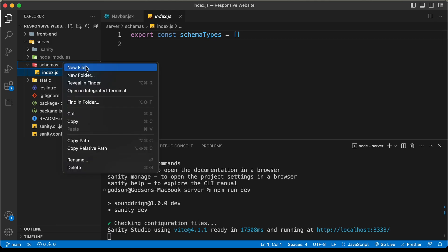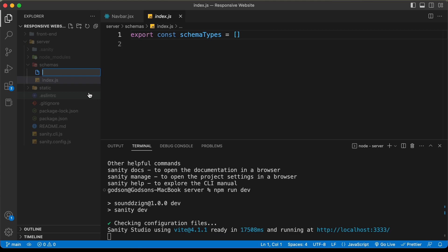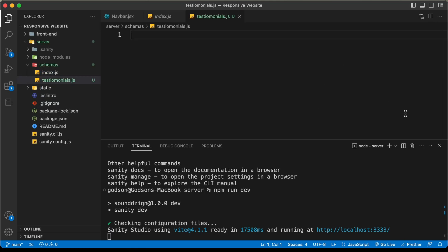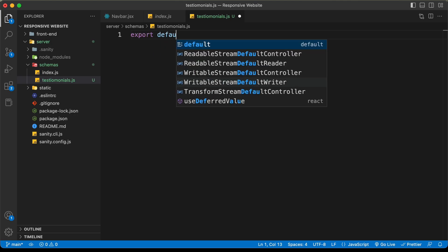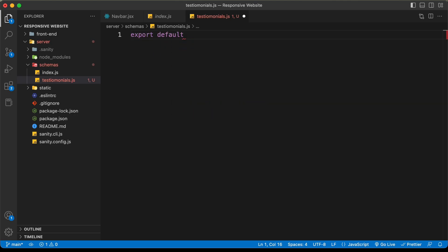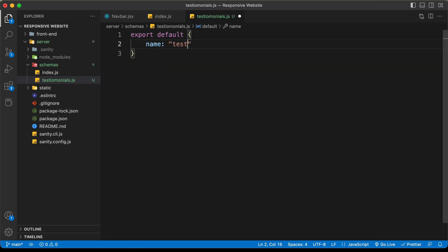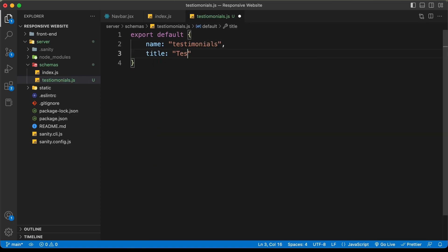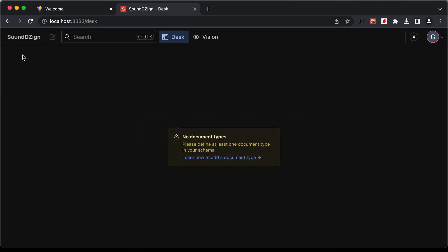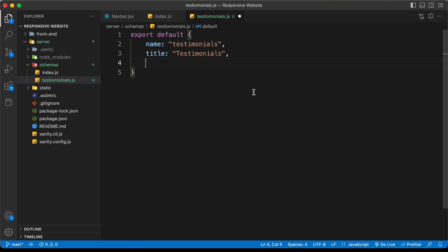Let's right-click and create a new file — I'll name it 'testimonials.js'. Now here we can create the schema. Let's type 'export default' and add the document details. We'll set the name to 'testimonials', the title to 'Testimonials' — this is what will be displayed in Sanity Studio. The type is going to be 'document'.